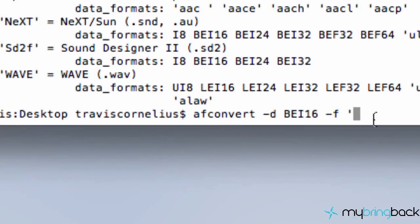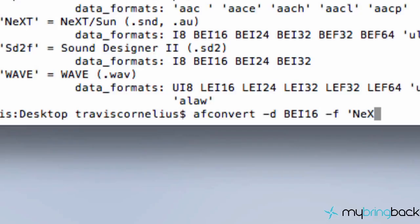And you have to do that within whatever those are called. Single quote? I don't know. Anyways, you have to do it within there. So we're going to say NeXT. And there you go. That's the type.